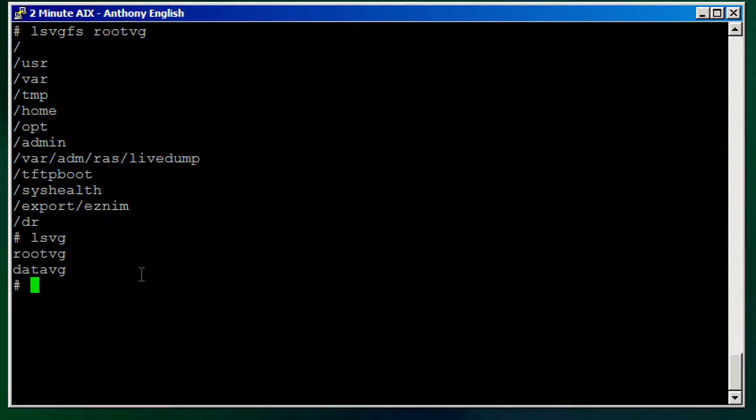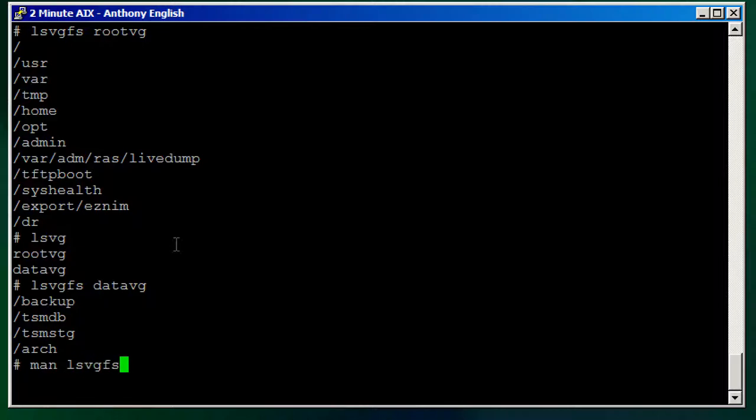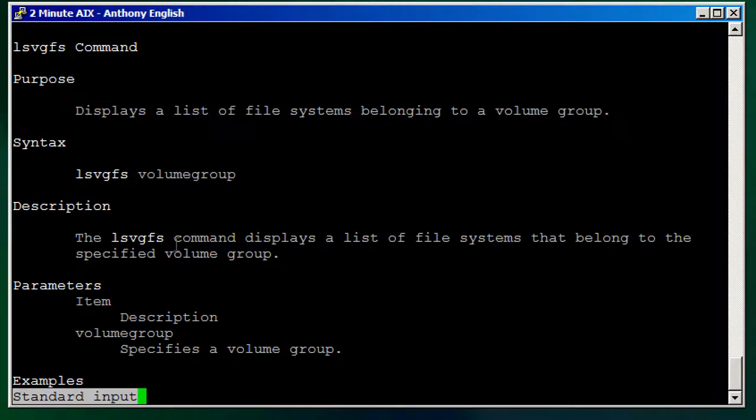So LSVGFS datavg, nice and easy, very clear, just shows you the file systems whether they're JFS or JFS2. So have a look at the LSVGFS command just to display a list of file systems belonging to a particular volume group.